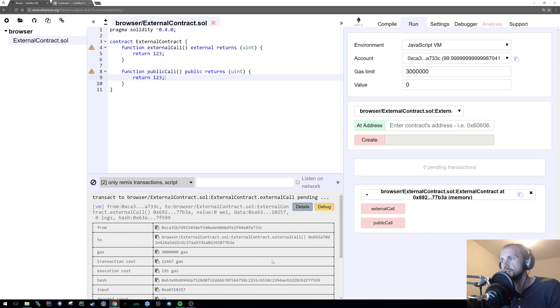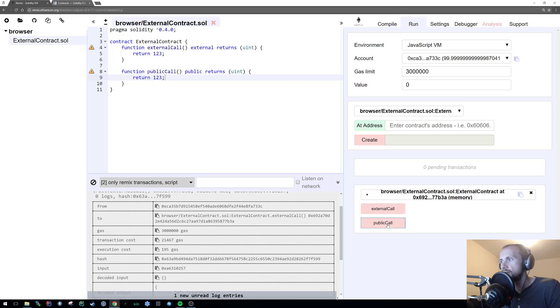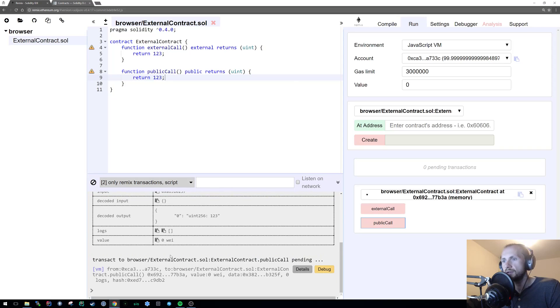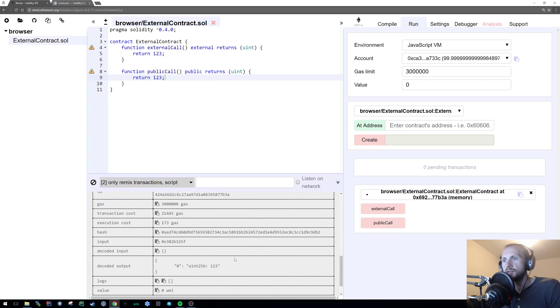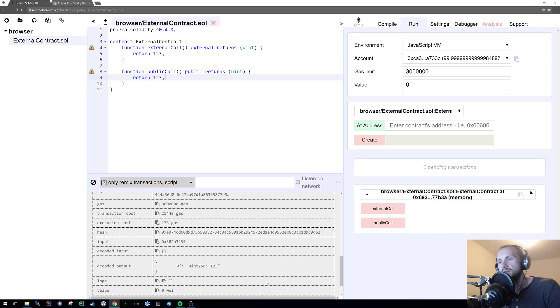Because if we see our external call, it uses 195 gas on the execution costs, whereas public uses 173. Now, essentially what's happening is external is somewhat detached from the instance, whereas public isn't. Public is kind of part of the instance, and therefore it's accessible.